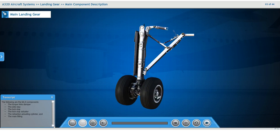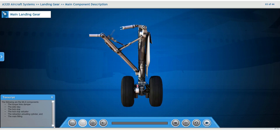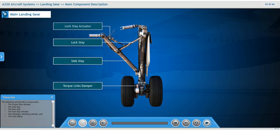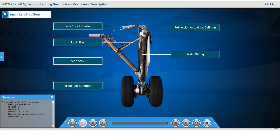The following are the main landing gear components: the torque links damper, the side stay, the lock stay, the lock stay actuator, the retraction actuating cylinder, and the main fitting.